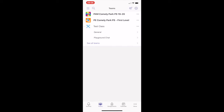Let's explore the test class team. Within test class, there are two different channels: the general channel and the playground chat channel. The playground chat is a space for pupils to socialise and check in with their class teacher. This channel is moderated by every class teacher.